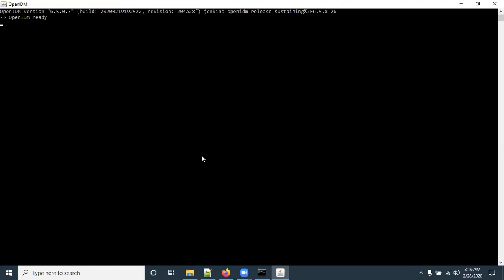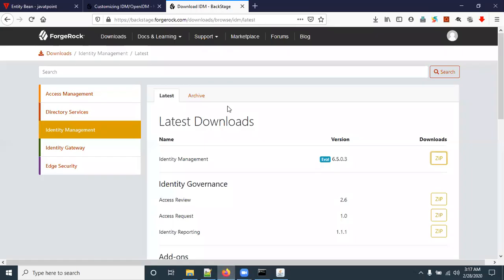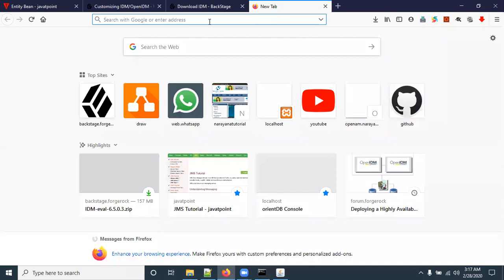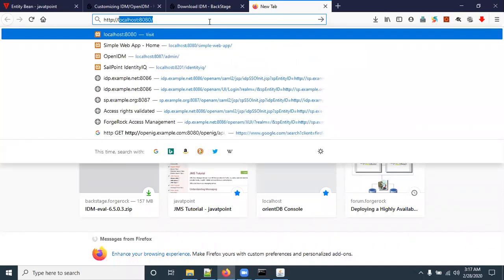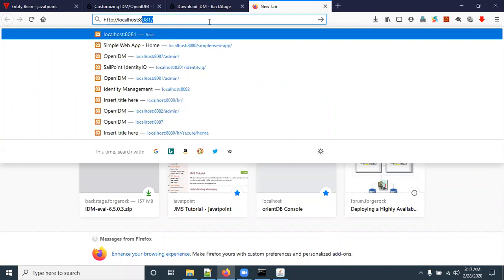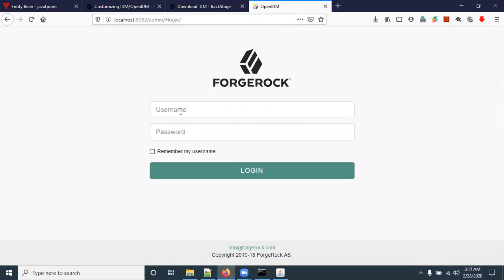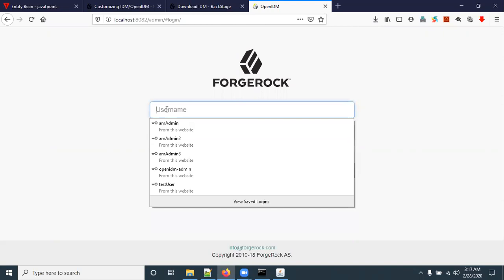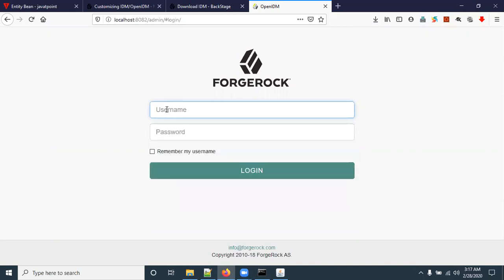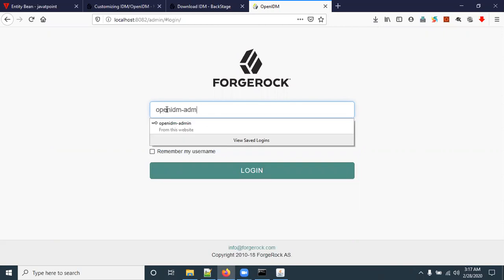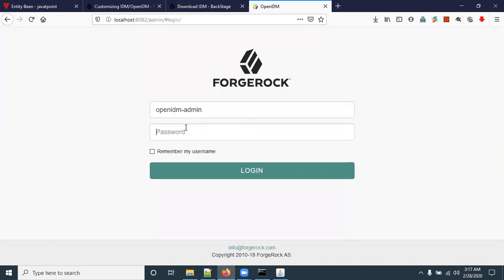To access the OpenIDM console, open a browser and type: http://localhost:8082/admin. This is the OpenIDM admin portal. The default admin username is 'openidm-admin' and the default password is also 'openidm-admin'. Click on Login.